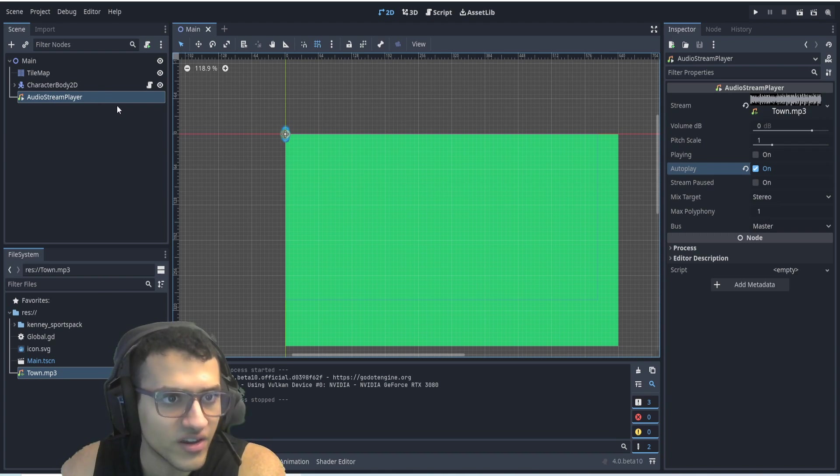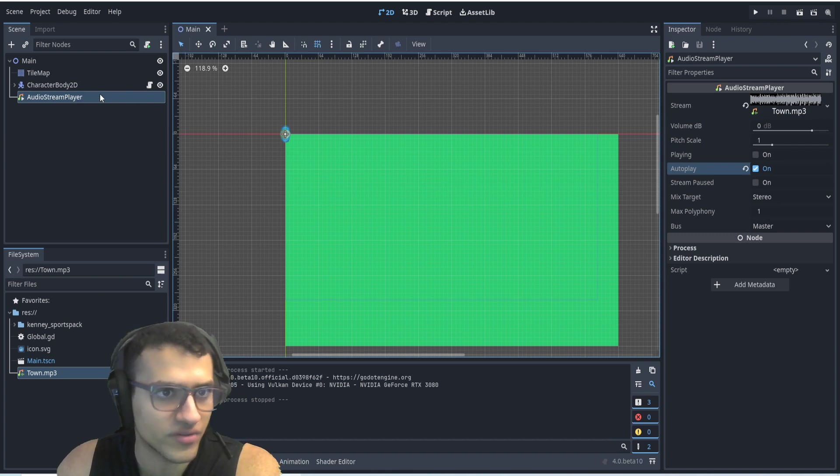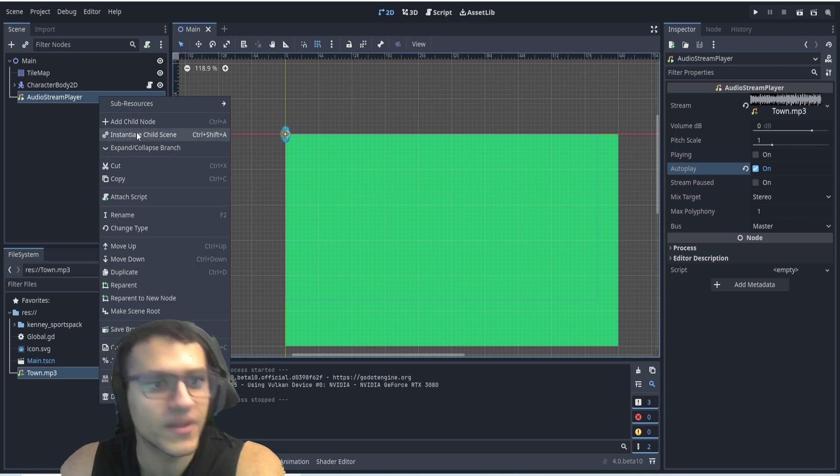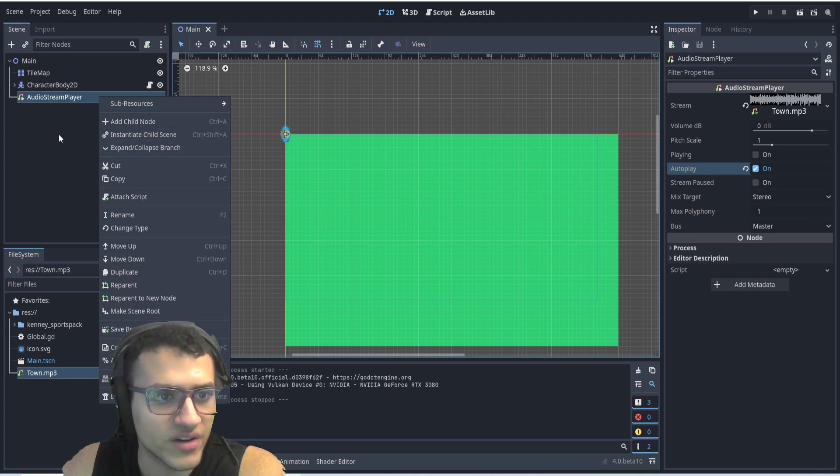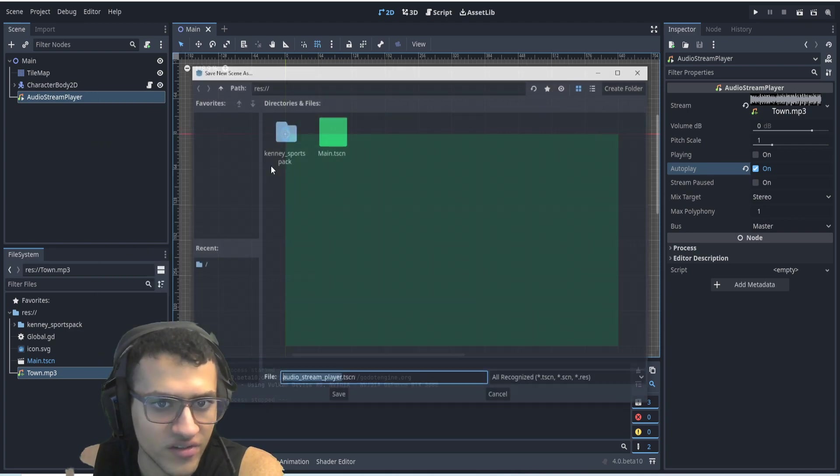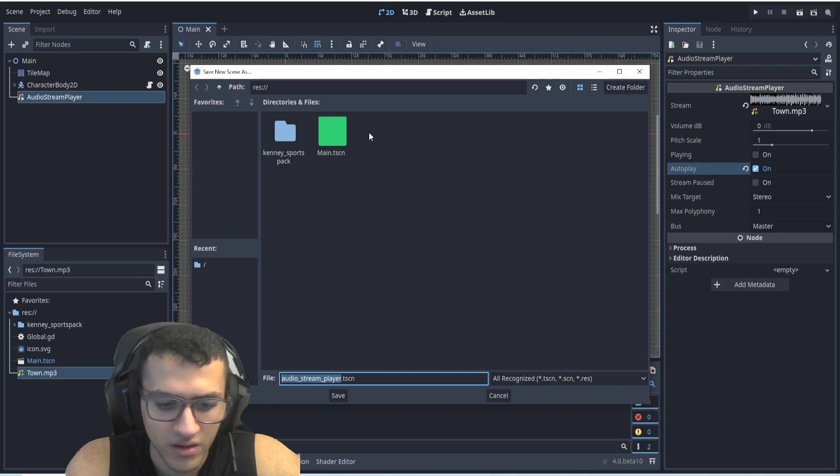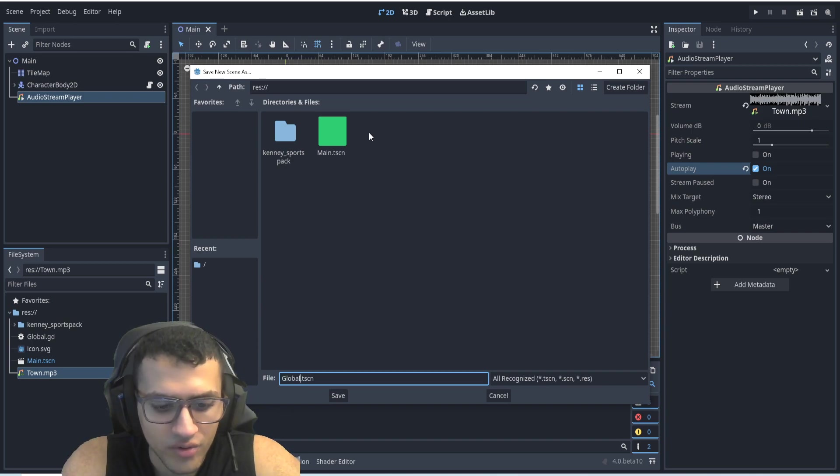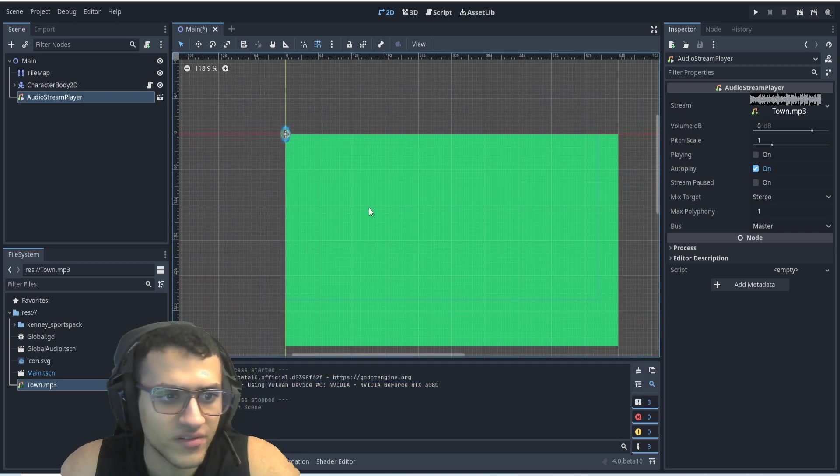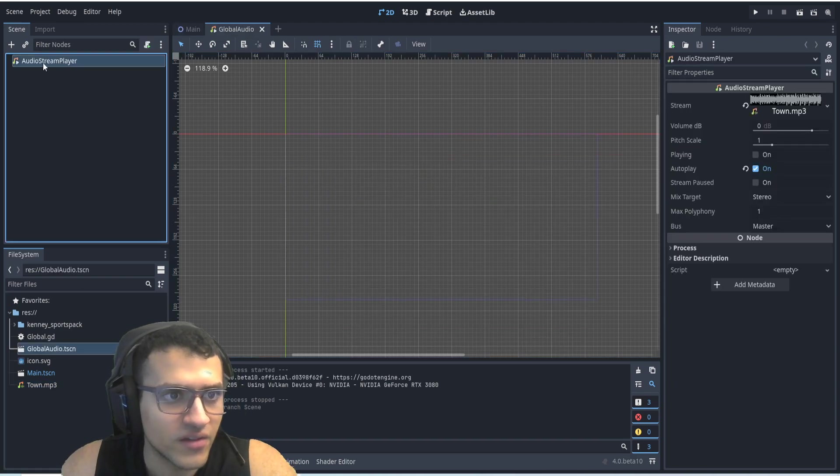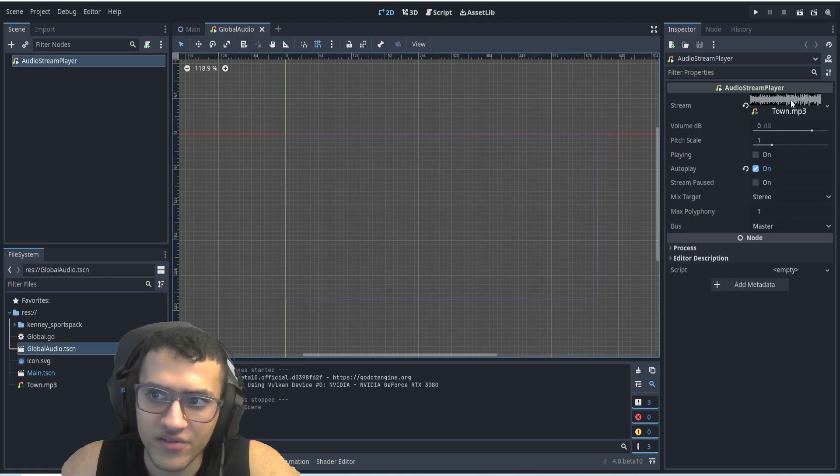So if I change scenes, it would stop. And then I would have to reimport this. So a way to do this globally is we can take this and say save branch as scene. We'll save node, say global audio. We'll save this. We now have this guy. So we now have an audio stream player that has our town.mp3.